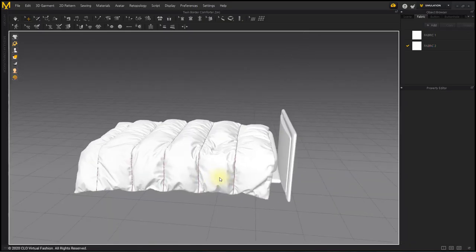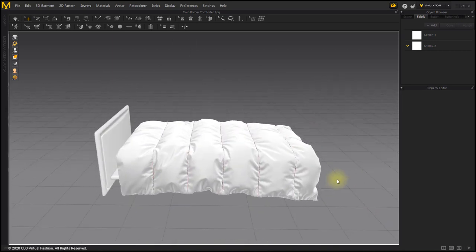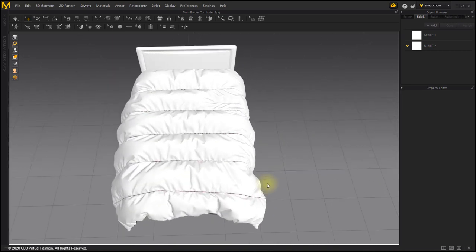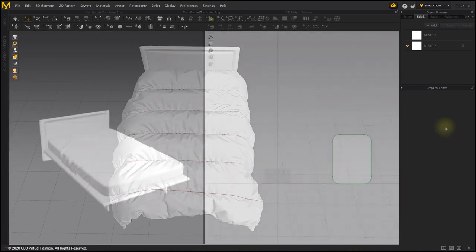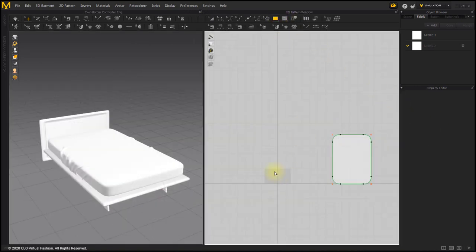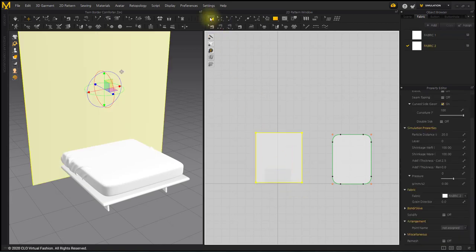In this course, we will make a Stripe Stitched Comforter. First, mattress cover. Load the ZPRJ file. The file can be downloaded from the link in the text. Create and place a square pattern that will become a comforter.